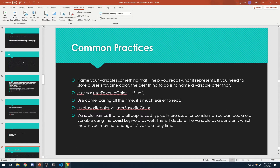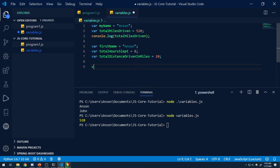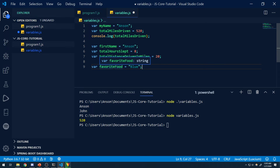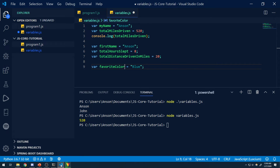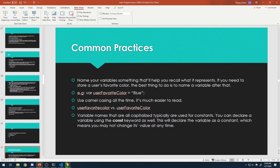Some common practices: name your variable something that will help you recall what it represents. So let's say if you need to store a user's favorite color, the best thing to do is name the variable after that. It wouldn't make sense to declare a variable called favoriteFood but only have that variable represent my favorite color, blue. Because later on when your application grows, you're going to be very confused. So let's name it something like favoriteColor — that works perfectly. And use camel casing all the time.